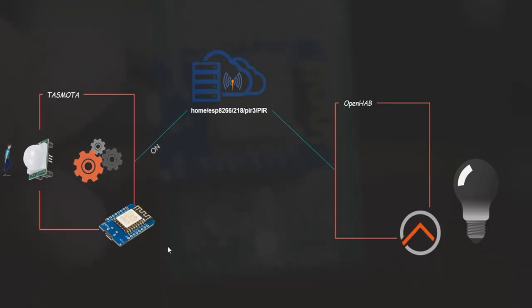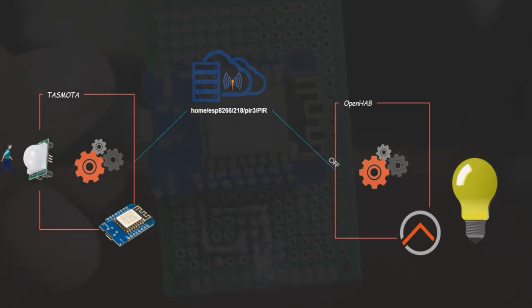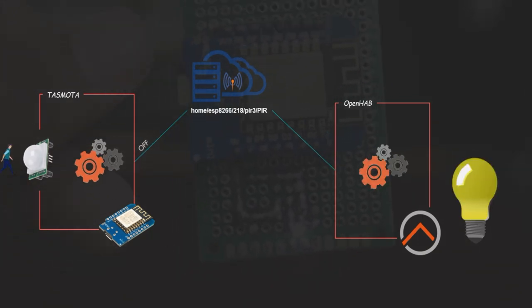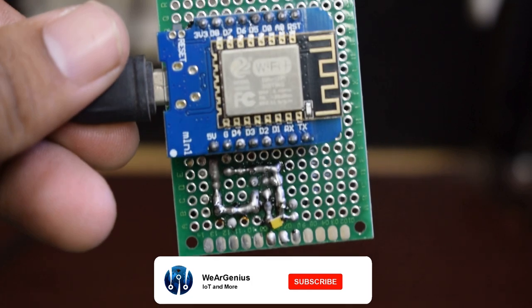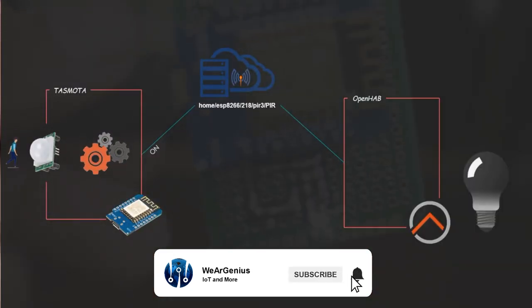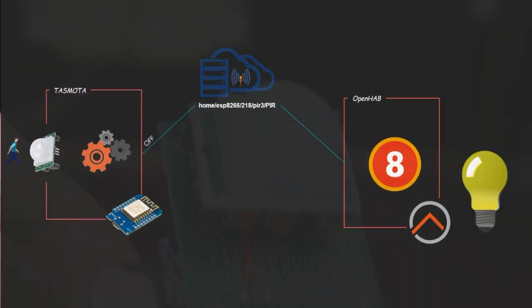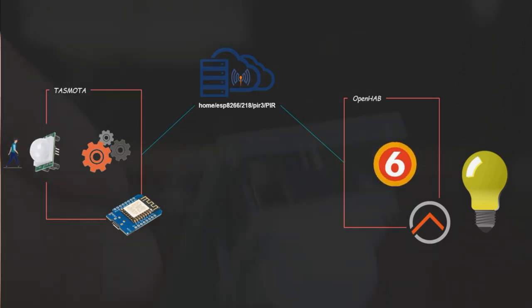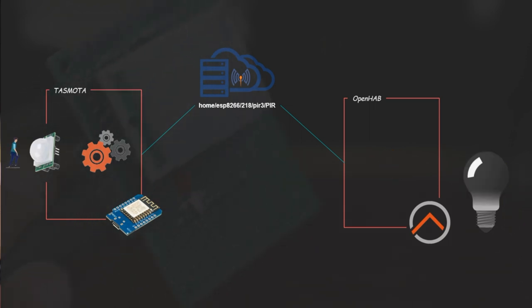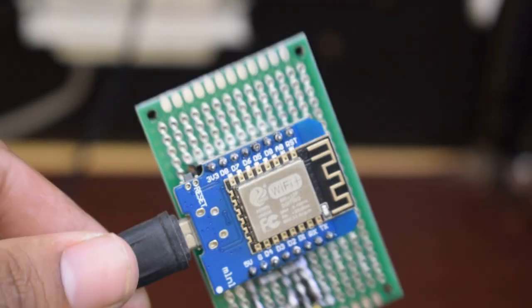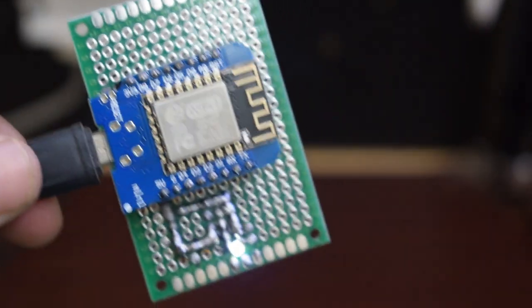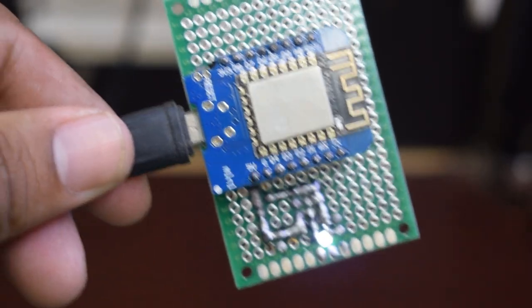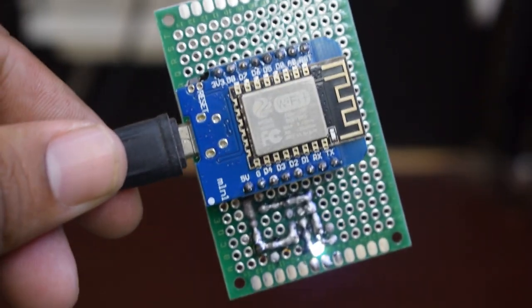Imagine this scenario: you want to control a device when motion is detected but you don't want it to turn on and off frequently. To address this issue, we will utilize OpenHAB's rules and scripts to introduce a delay. This delay will keep the device on for a specified interval after detecting motion. If the PIR sensor detects motion during this time, the delay will reset. This smart approach prevents constant switching between the on and off states of the control load.